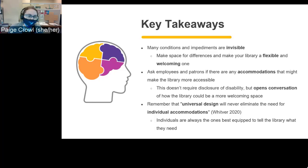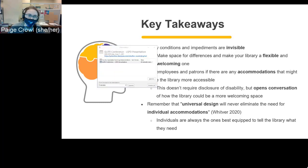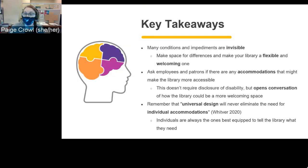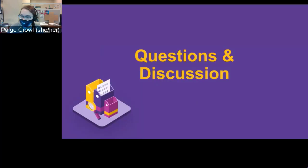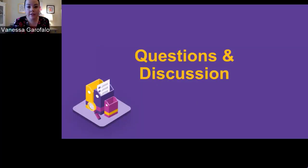If you're interested in hearing more about neurodiversity as it relates to library instruction, I also spoke at the Critical Librarianship and Pedagogy Conference last fall about optimizing the learning experience of neurodivergent students. That session wasn't recorded, but there is a free 25-minute recording on YouTube — I invite you all to give it a watch. Thank you so much to everyone for being here.